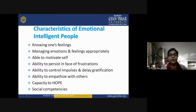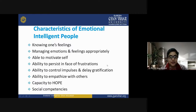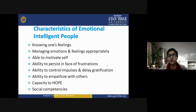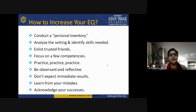Emotionally intelligent people are able to motivate themselves — they do not need someone else to motivate them; they have their own self-motivation leading them toward a good goal. Other characteristics include the ability to persist through phases of frustration and stress, the ability to control impulses and delay gratification, the ability to empathize with others, capacity to hope, and strong social competencies.